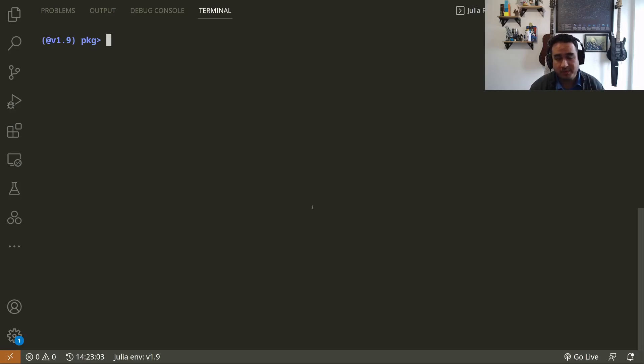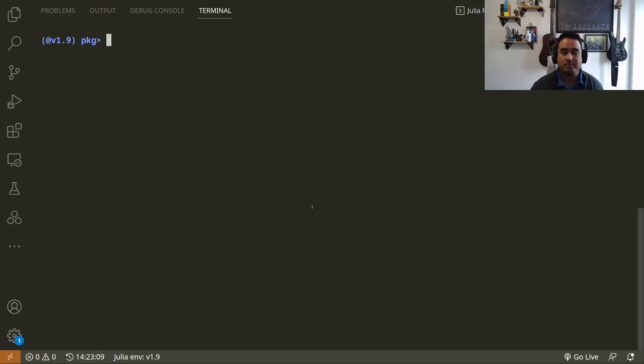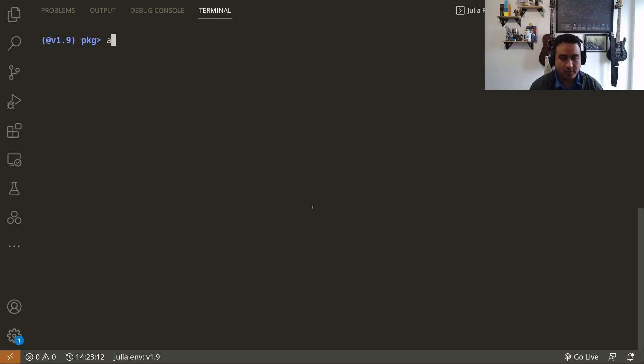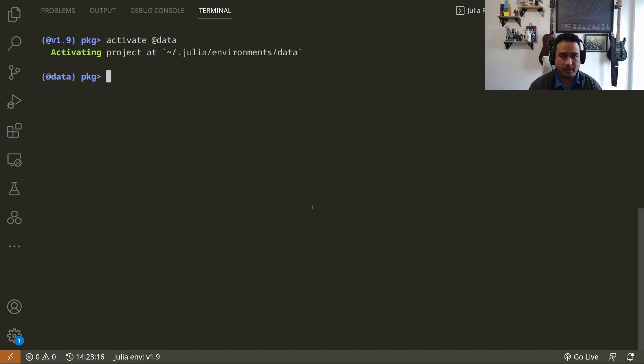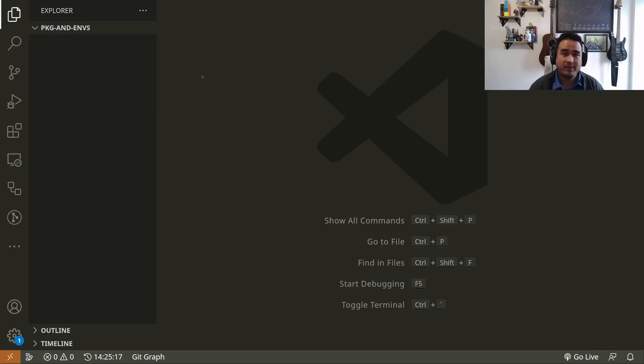Another interesting thing to do is activate shared environments. For instance, the global environment is a shared environment, but sometimes I also want to do things that are common for many different projects, like a data science project. So I could just activate @DataScience, and in this environment I will have things that I normally use for data science.